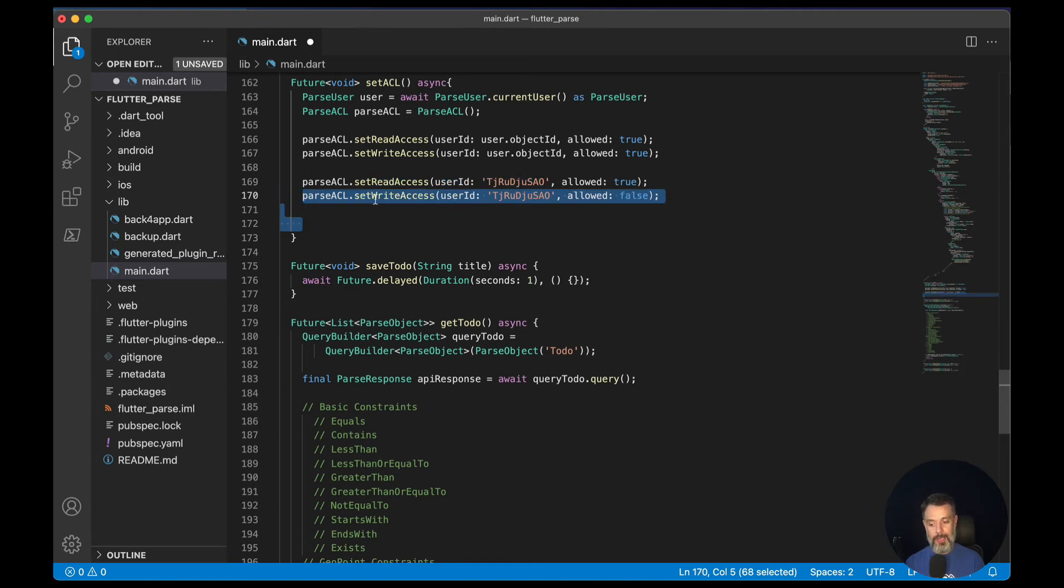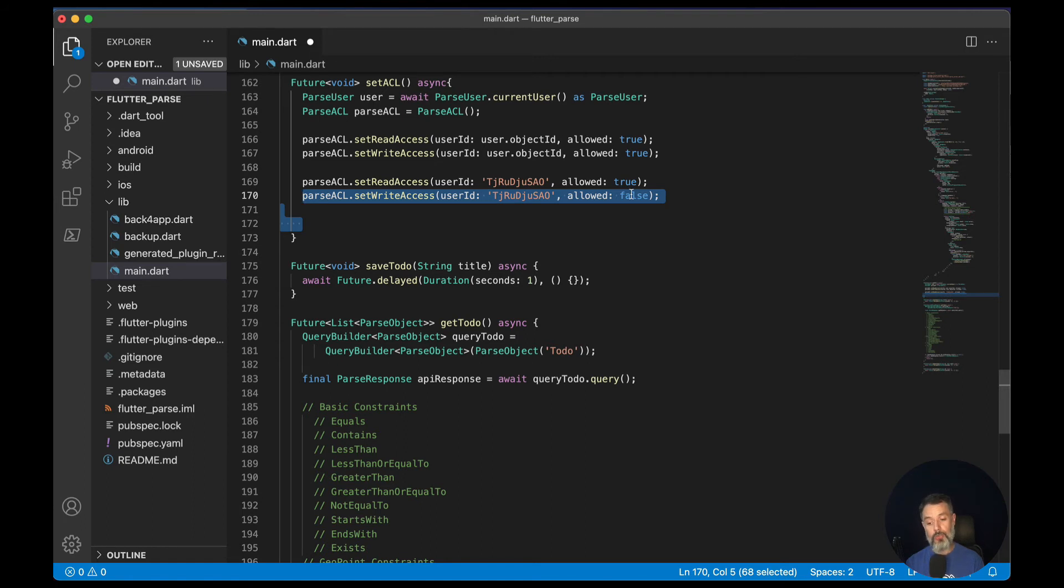And once again, setWriteAccess to the same object ID allowed false. In this case, it will not allow the second user to write to that object.